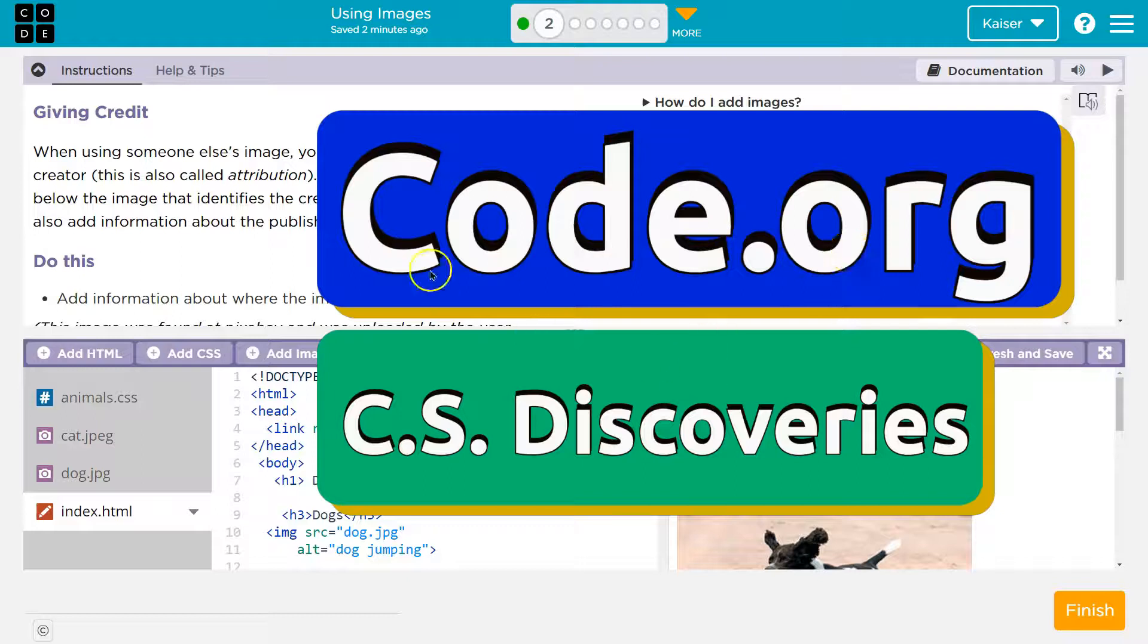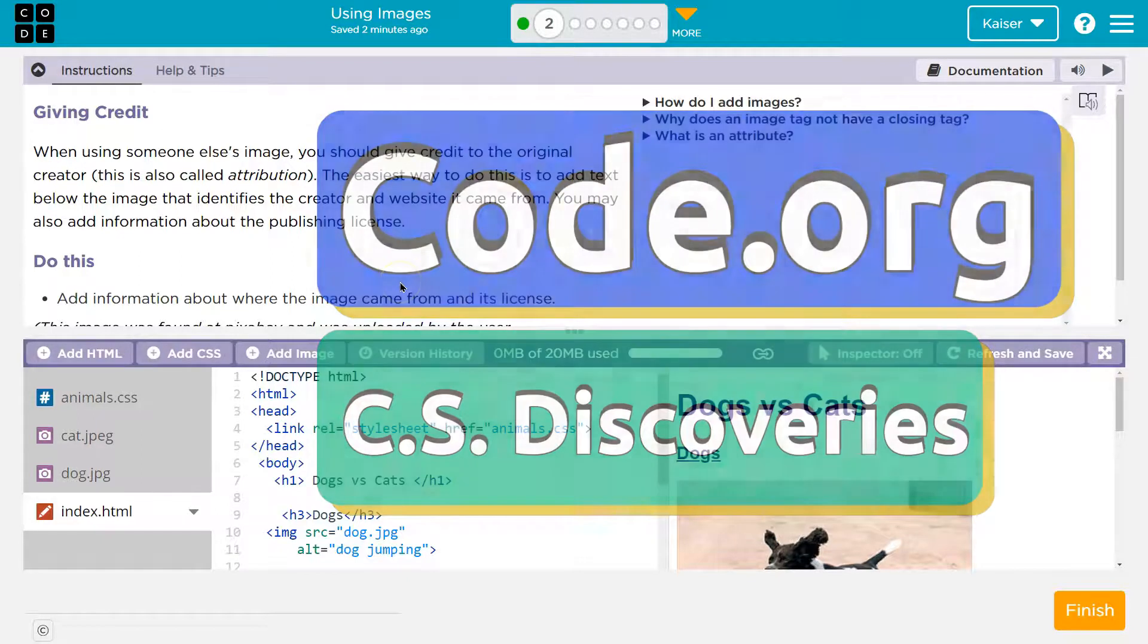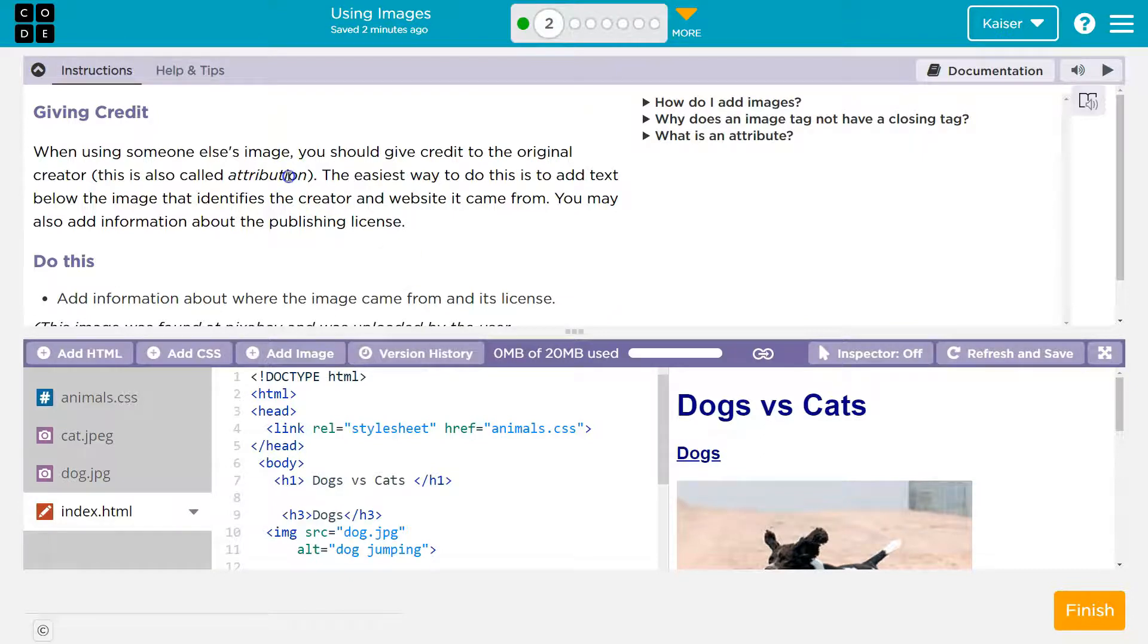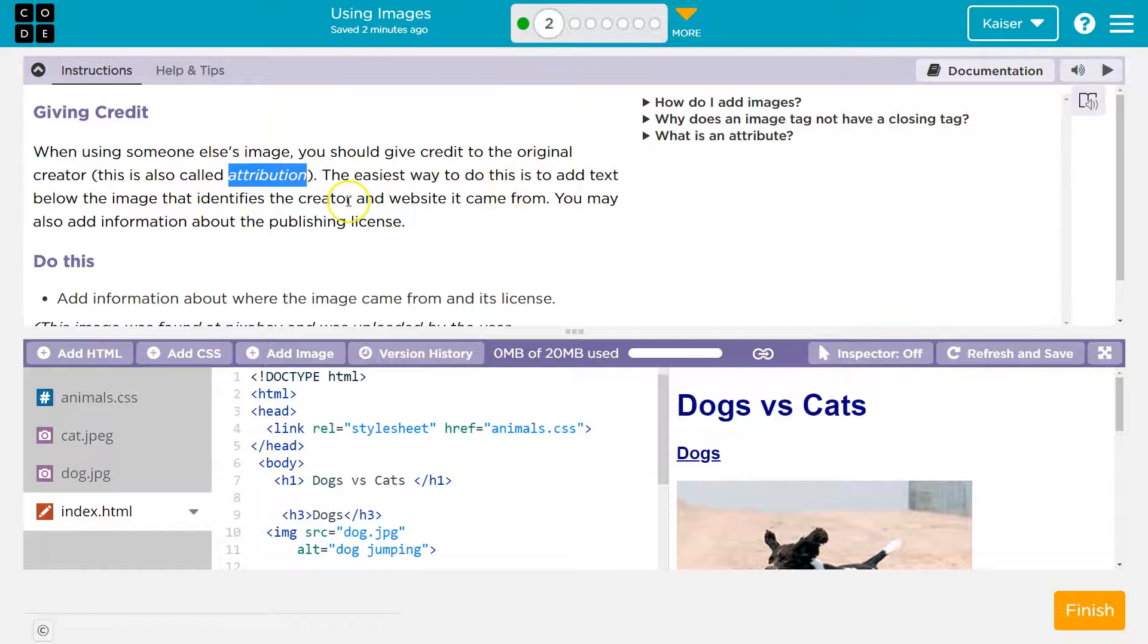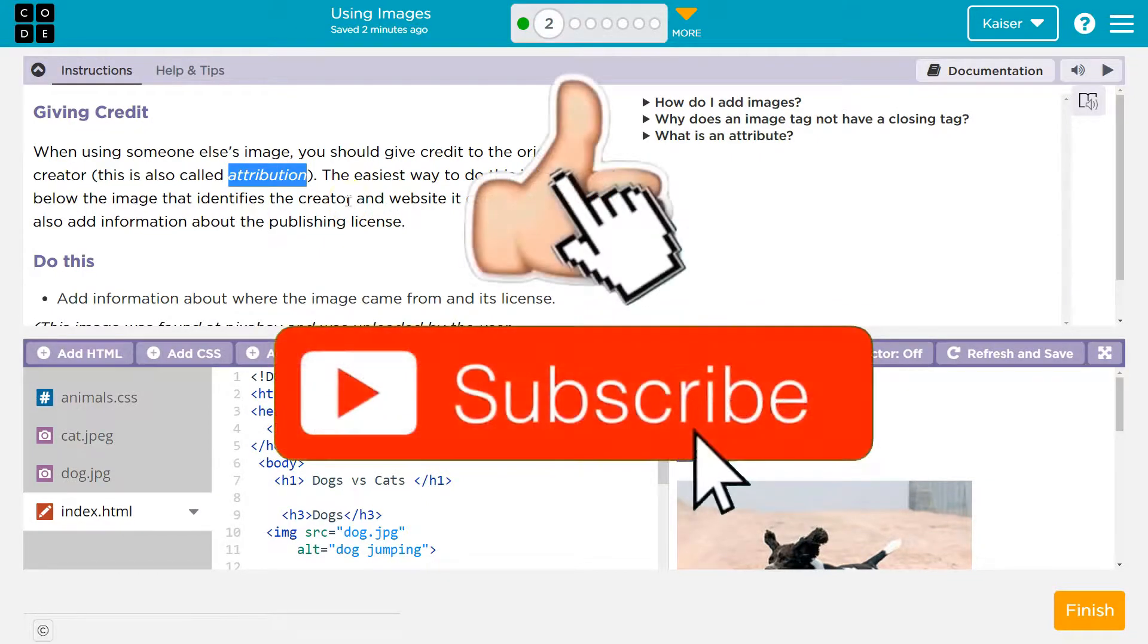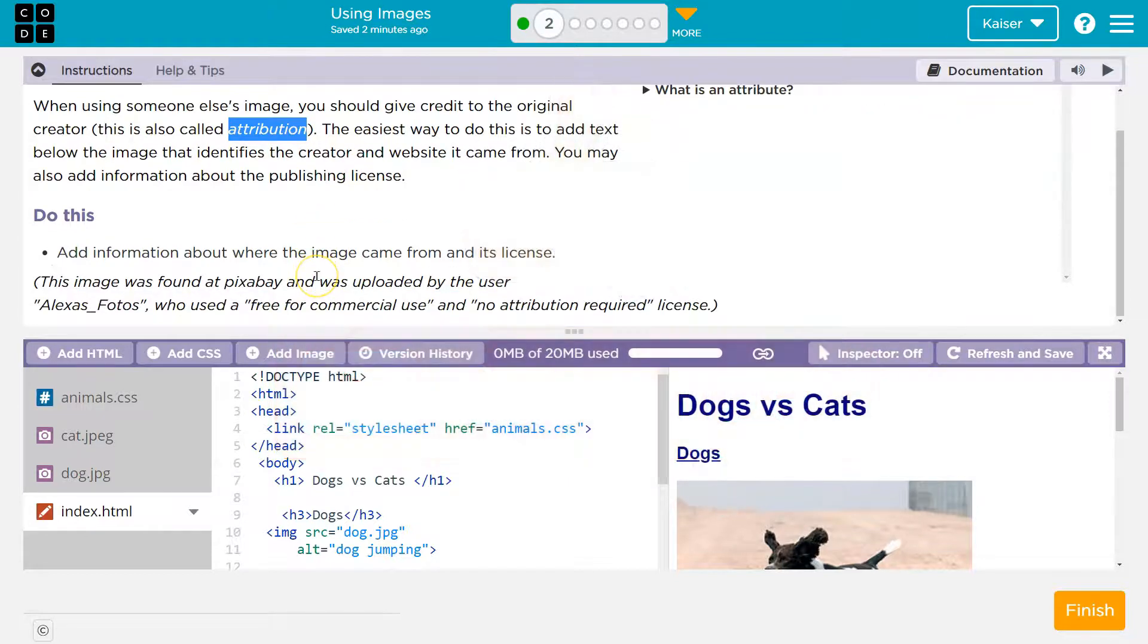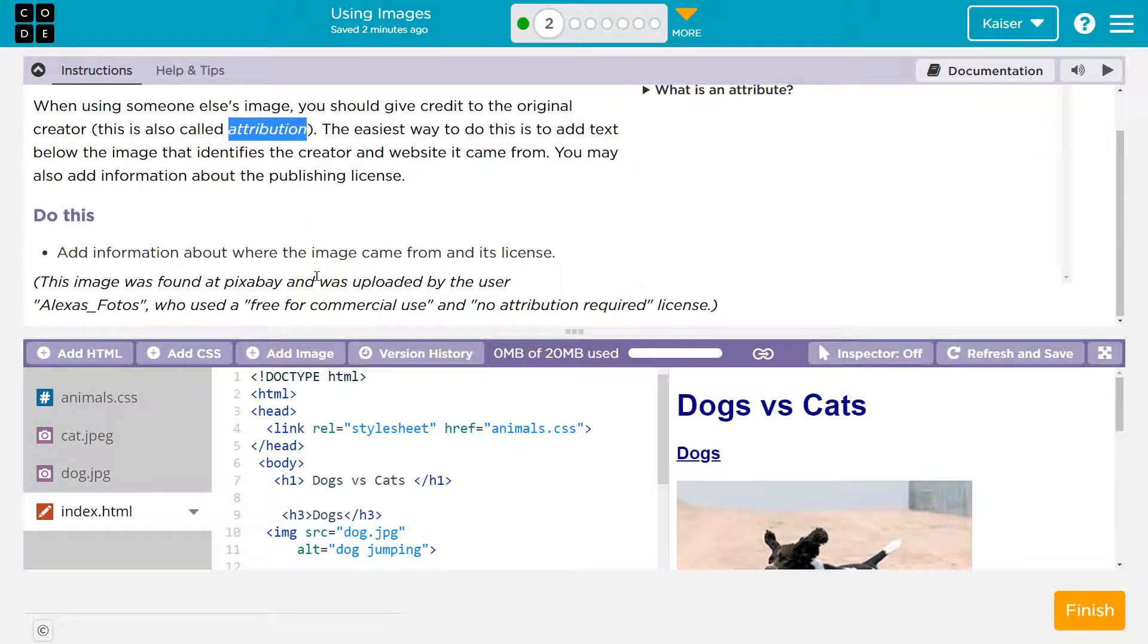This is code.org. Let's talk about giving credit. When using someone else's image, you should give credit to the original creator. It's called attribution. The easiest way to do this is to add text below the image that identifies the creator and the website it came from. You may also add information about where the image came from and its license.